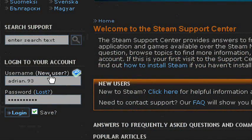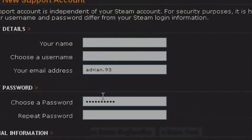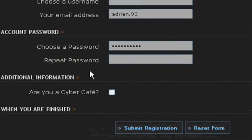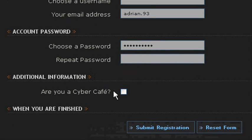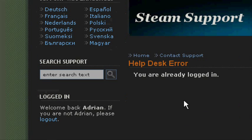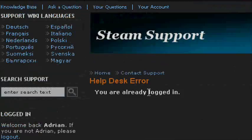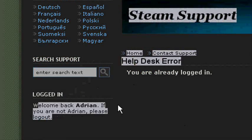You just register by clicking 'New User.' You do your password and so on — just ignore the cybercafe option, that's for bots registering. You need to register with a real email so you can activate your account. Then log in — when you're logged in it will say 'Welcome back' with your username.